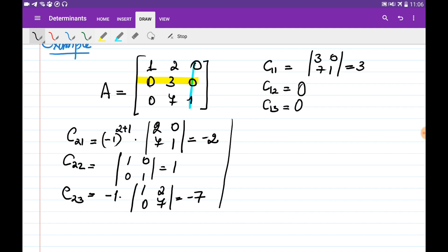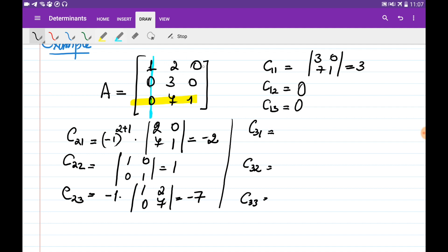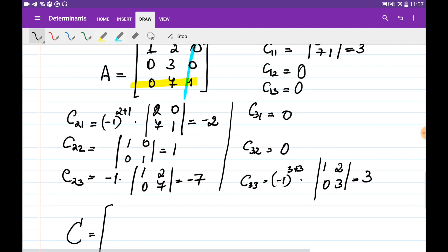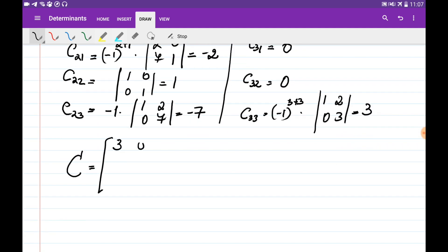Now let's find the cofactors from the third row: C3,1, C3,2, C3,3. The determinant for C3,1, eliminating the third row and first column, is 0 because it has a zero column. Similarly C3,2, eliminating the third row and second column, is also 0 because it still has a zero column. C3,3 is obtained by eliminating the third row and third column, multiplied by minus 1 to the power 3+3, times det[1, 2; 0, 3] = 3. So the cofactor matrix is [3, 0, 0; -2, 1, -7; 0, 0, 3].